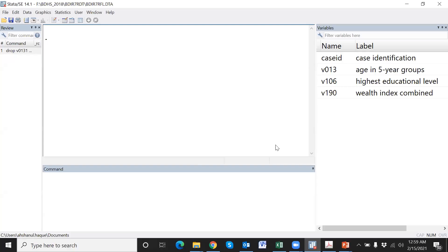Suppose there are three categorical variables in this dataset. This is an example dataset from the DHS dataset, taken from the DHS website. The first variable is age group, the second is highest education, and the third is wealth index.